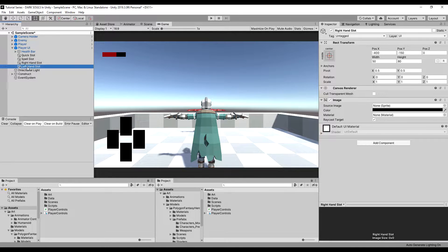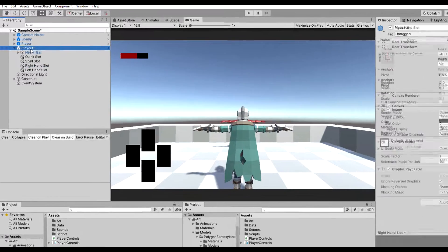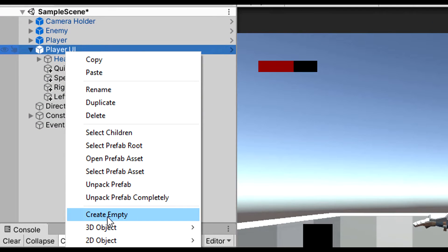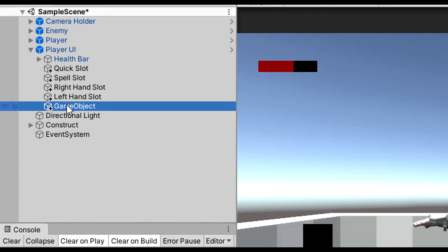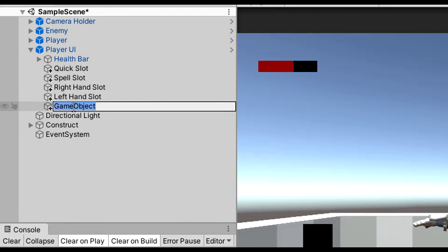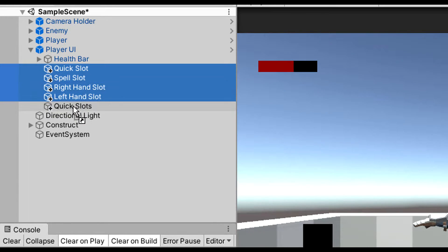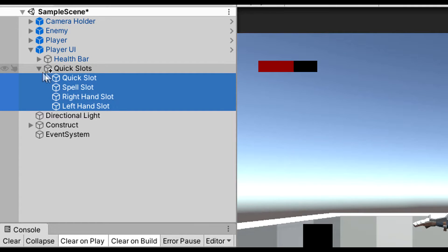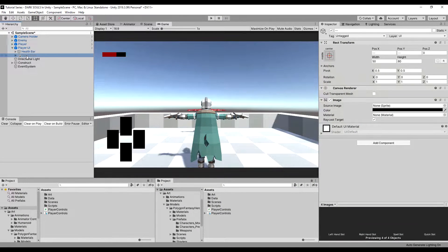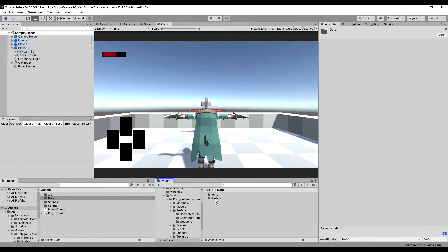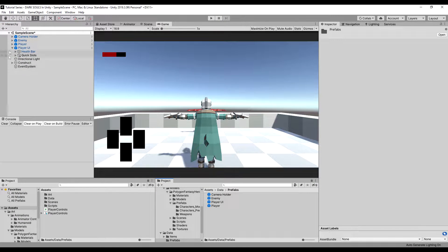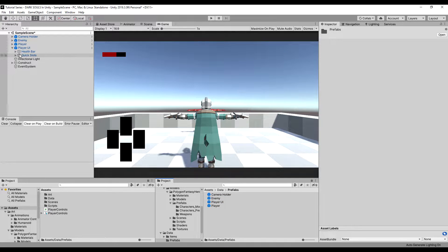Alright, let's go to the right and left hand slots, but first we're going to create an empty game object and call it 'quick slots'. We're going to drag all of our quick slots in there, and then I'm just going to save the player UI as a prefab.